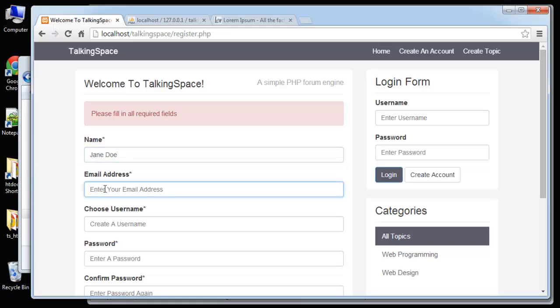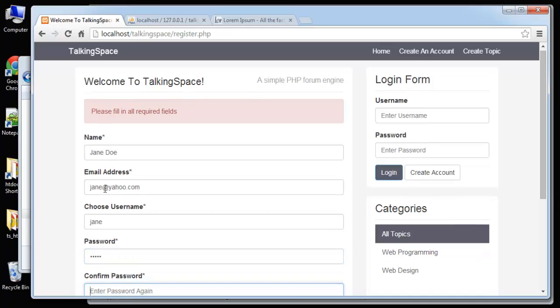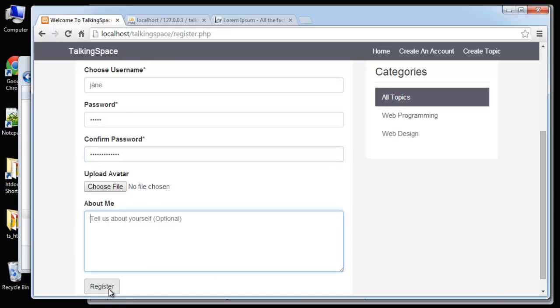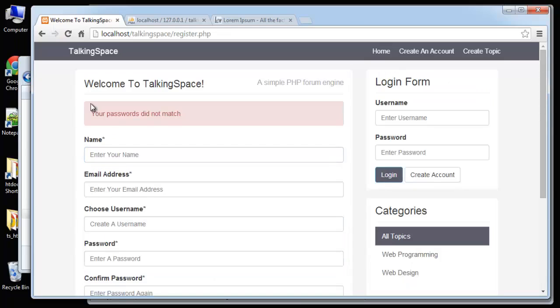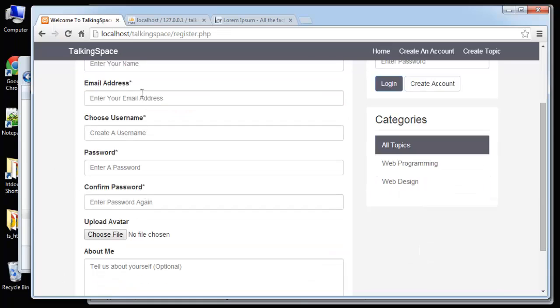Jane Doe, jane@yahoo.com, username Jane. So what I'm going to do now purposely not match the passwords. Register. Your passwords did not match.